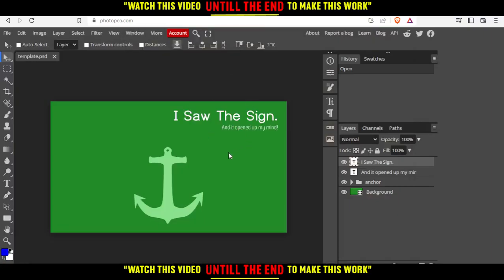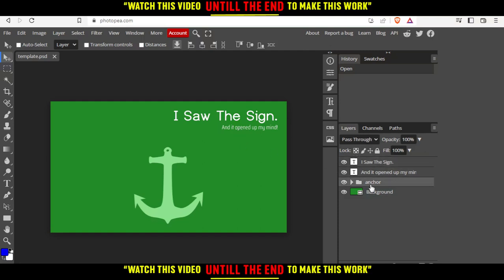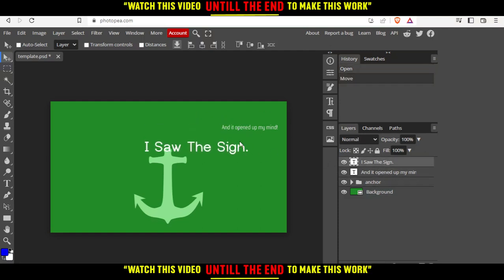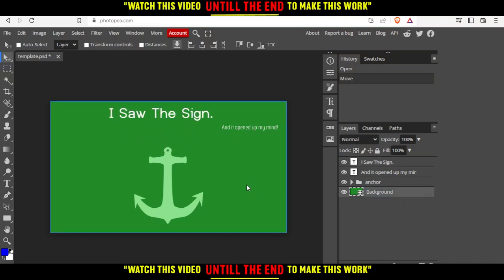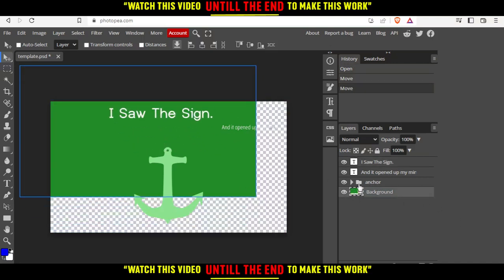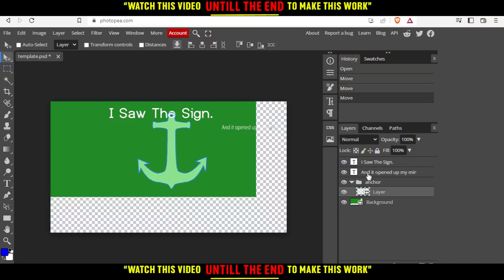So once it's loaded into our page, you will find every component of this template right here on the right. And of course, you can just click at any of them and start moving it or editing it. Do whatever you want, even the background, even this one, this layer. Of course, you can do whatever you want.